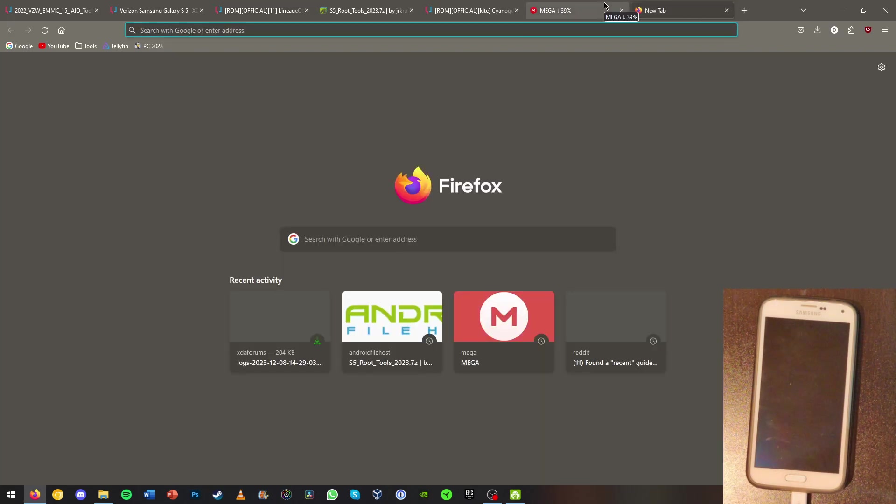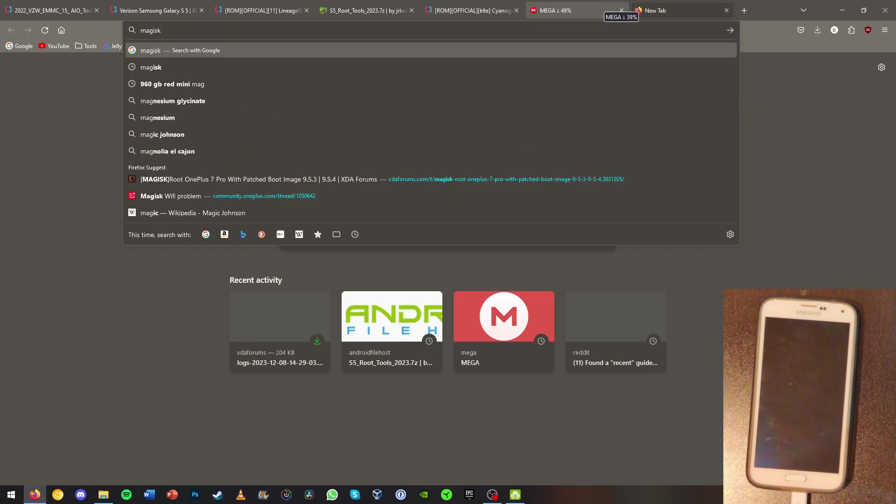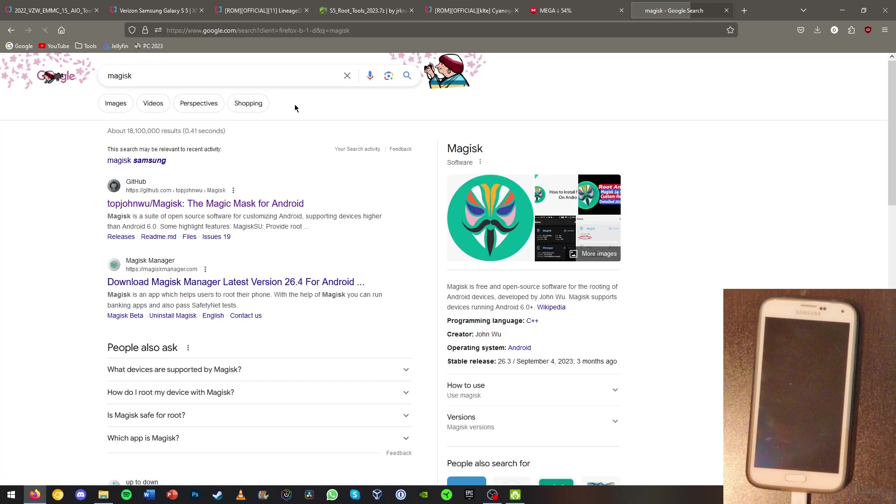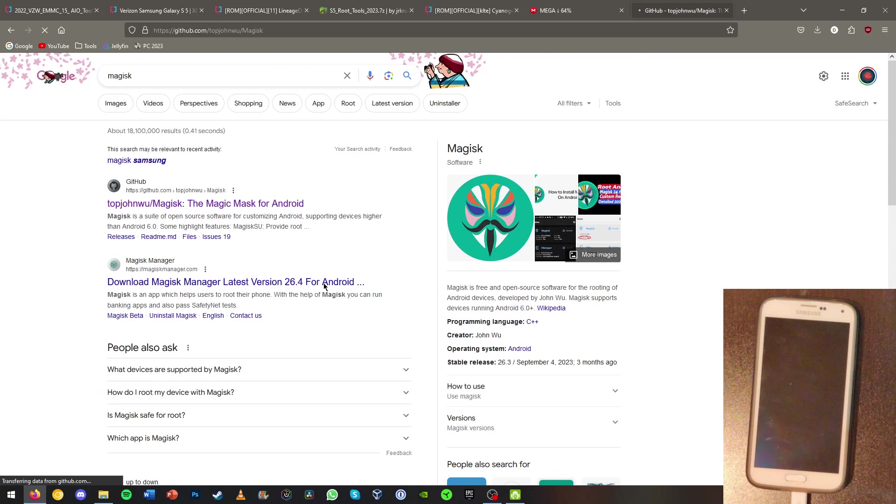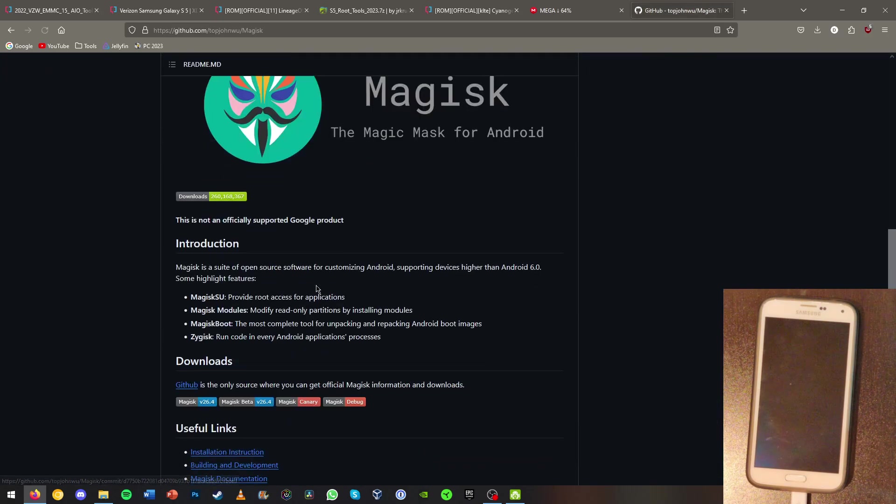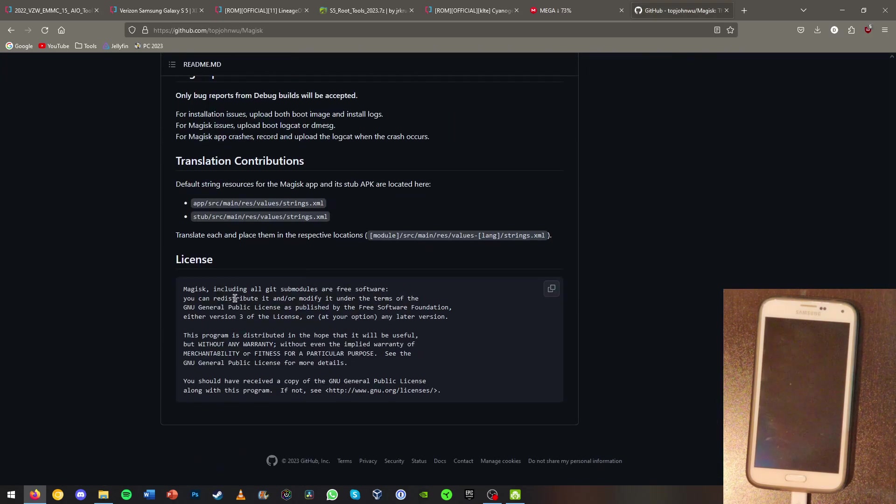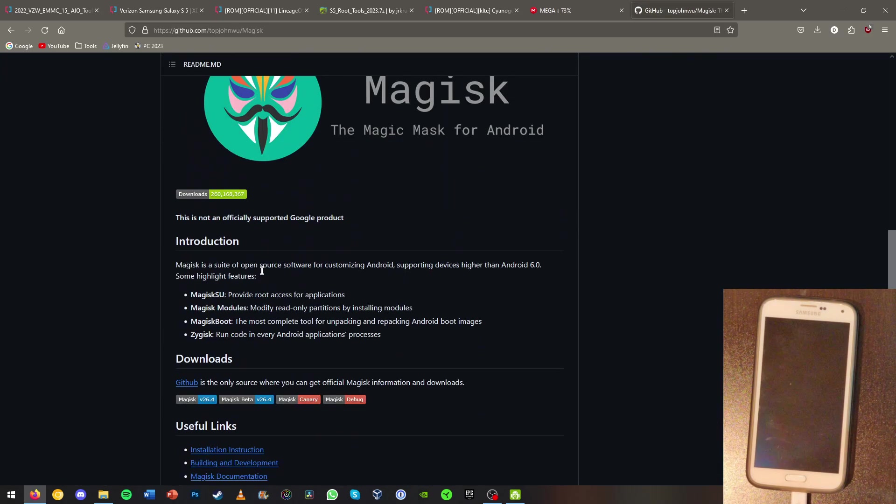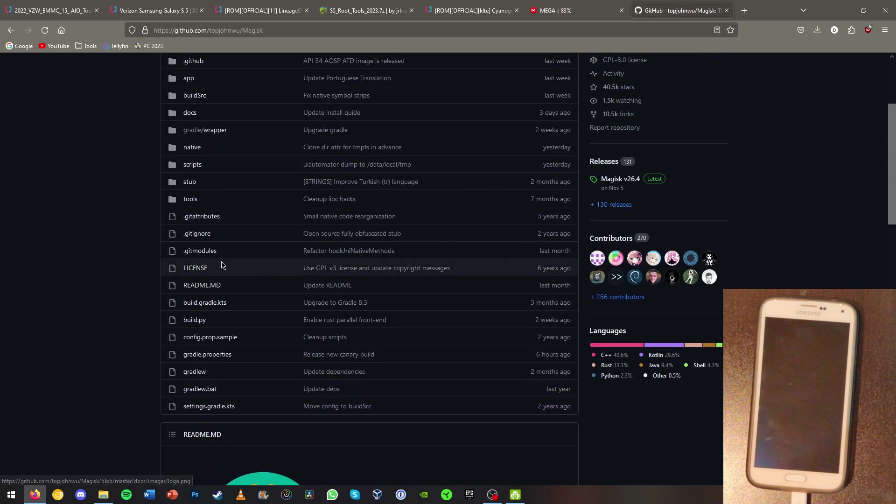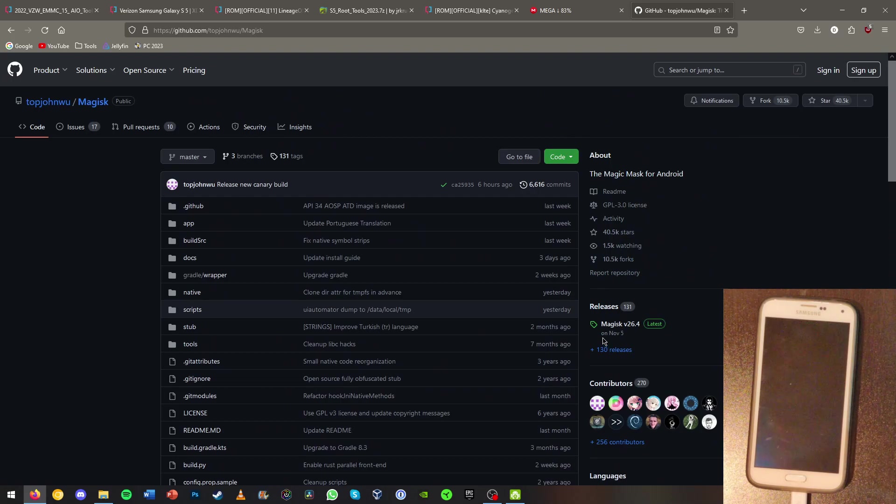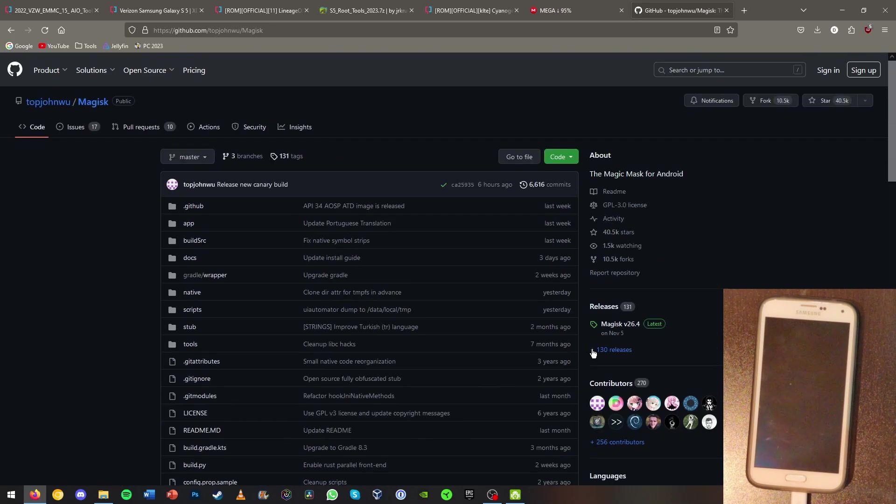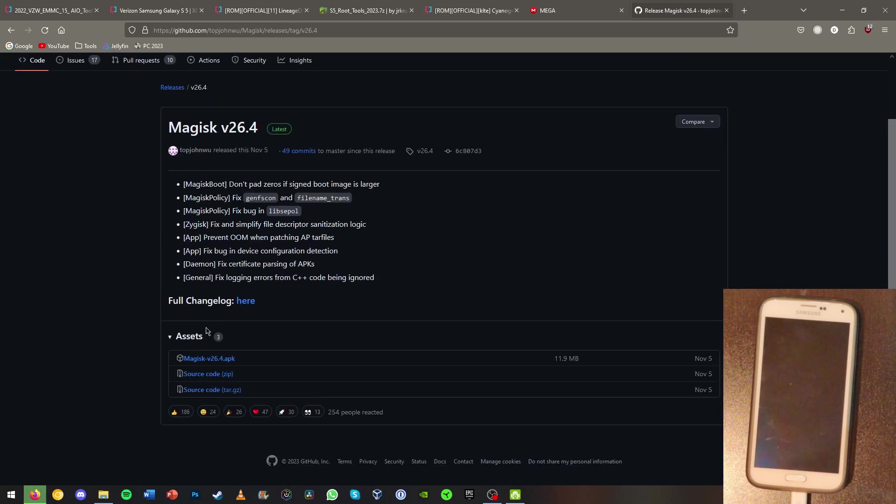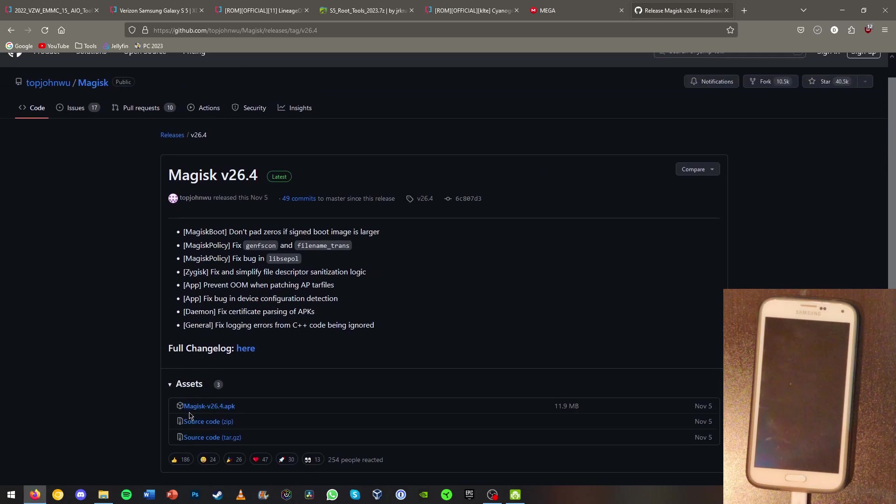Now for the root, we're going to need to install something called Magisk. So just look up Magisk. You should be able to find the GitHub link right here. Just scroll down and you should be able to find the releases. So hit releases and download the Magisk APK.